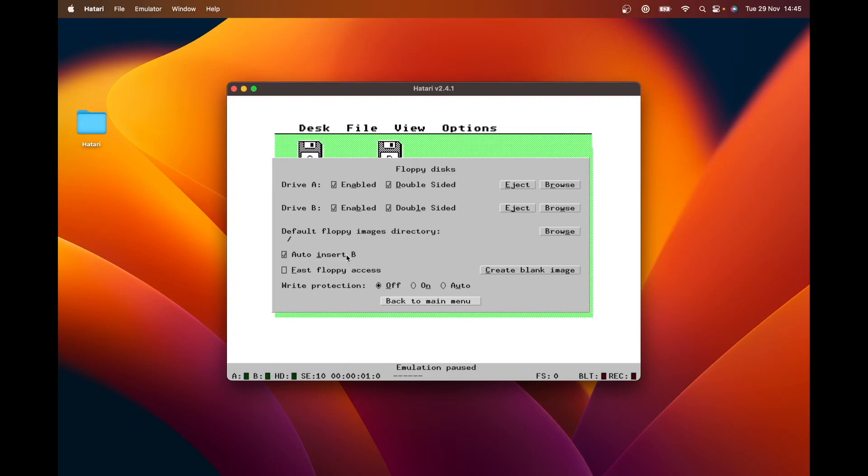So fast floppy access is exactly what it says. It speeds up the way that it gets data on and off the floppy, but it breaks compatibility with any form of copy protection. And a lot of apps just can't cope with that information coming more quickly. So it's just something to try. But I personally just keep it turned off.